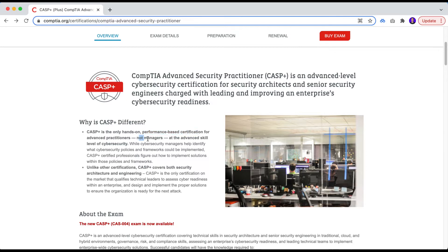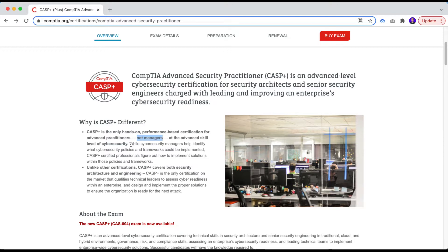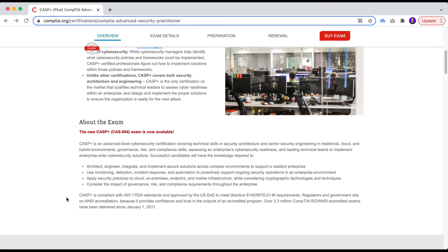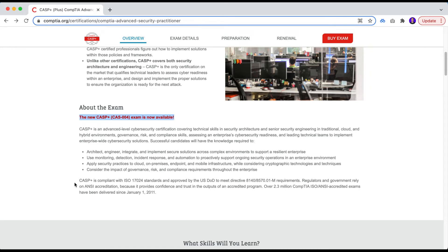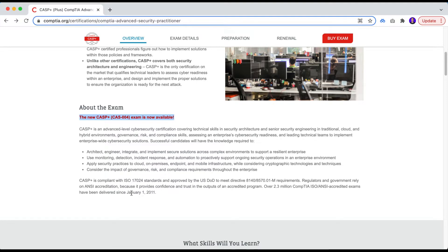And they stated very clearly here, on bold, right, this is not for managers. So it's pretty clear that they want to get away from any comparison related to the CISSP certification. And this information is super relevant also about the exam because the CAS004 has been available from October this year. Before that, they had the CAS003 with different topics that they covered.